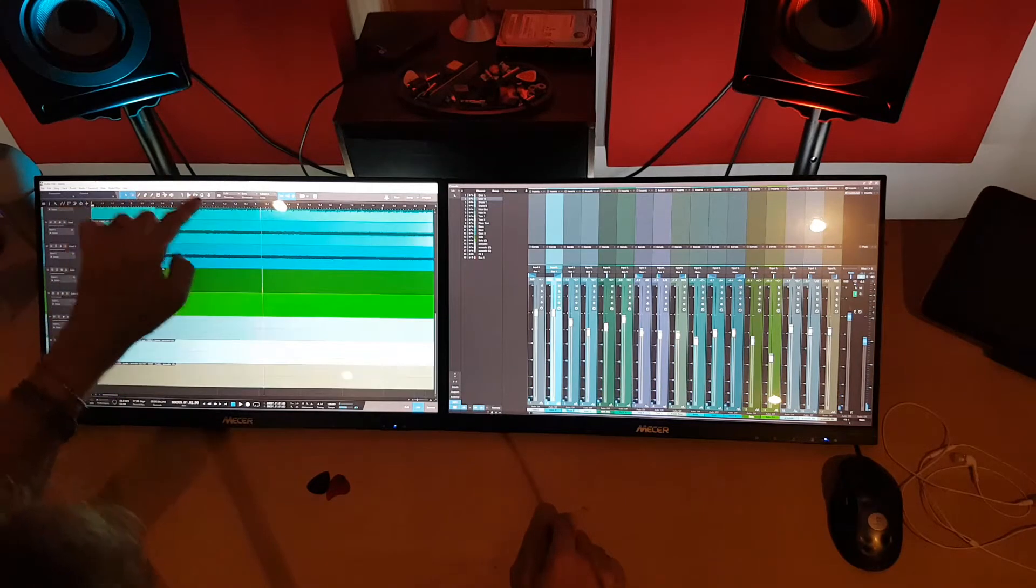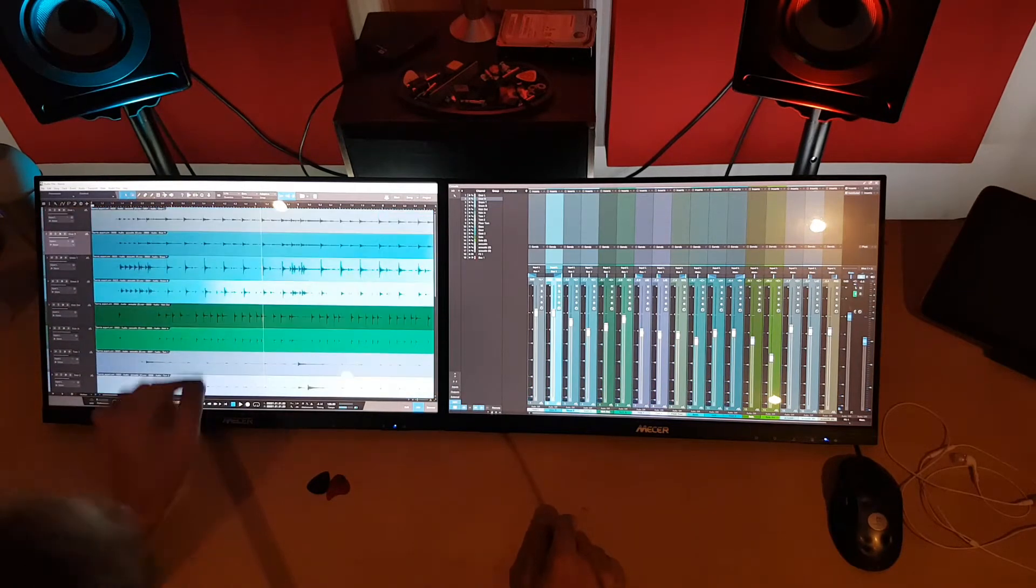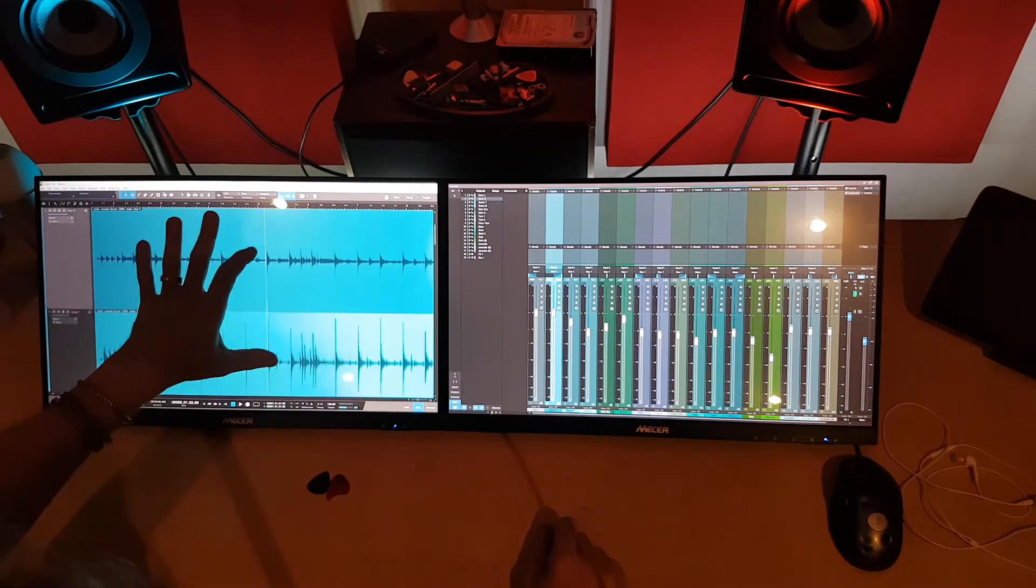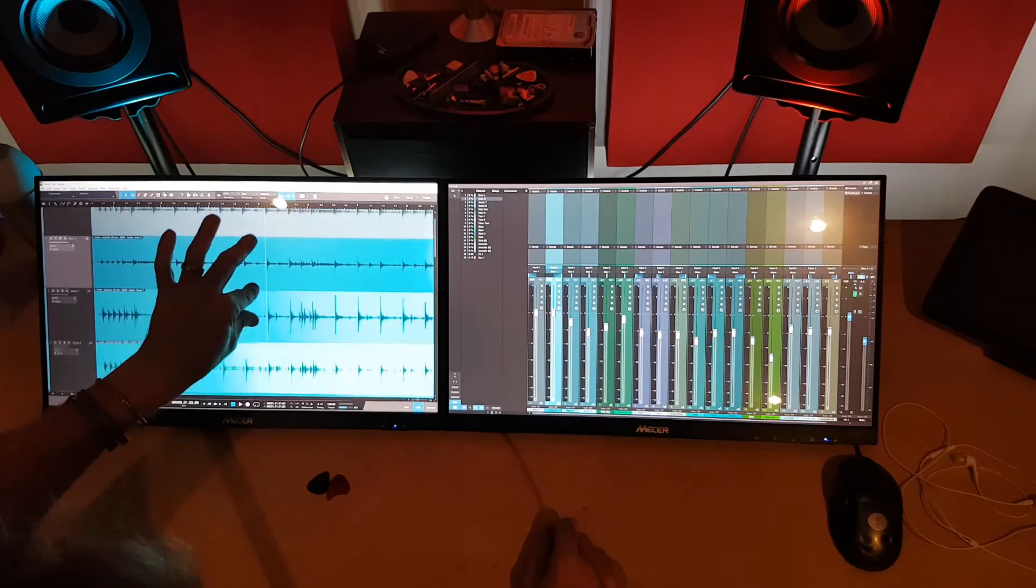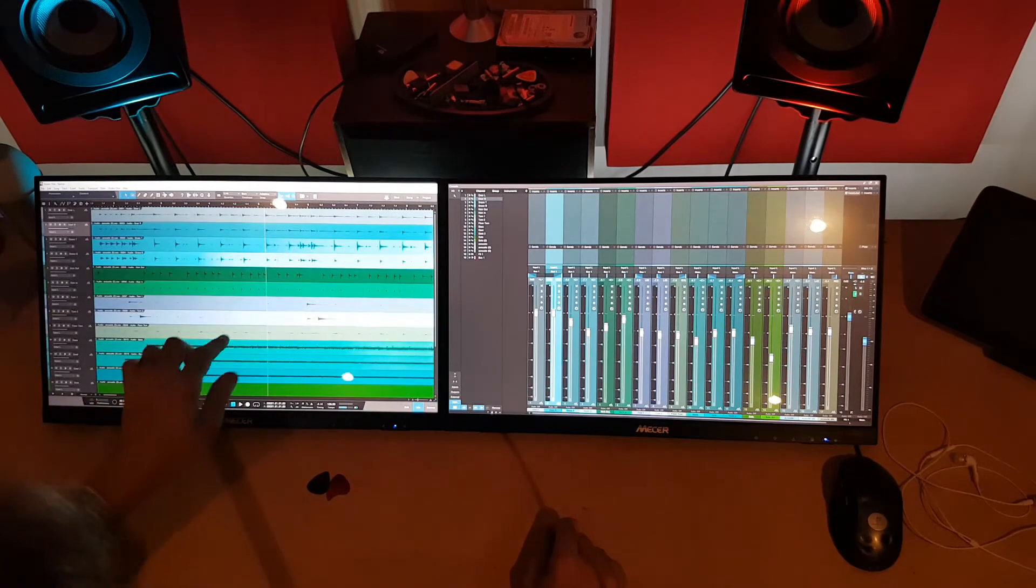everything works pretty cool for touch. This is how I wish Cubase worked.